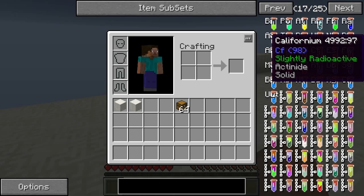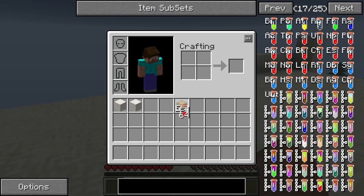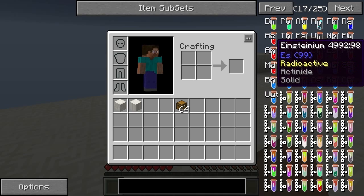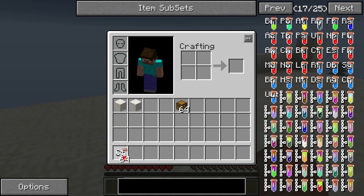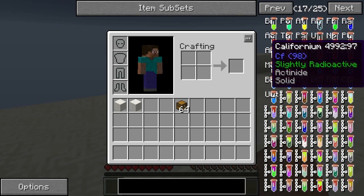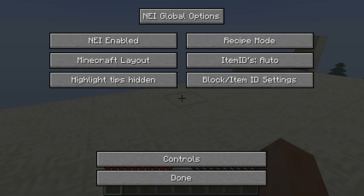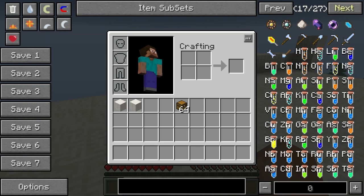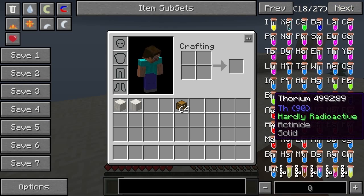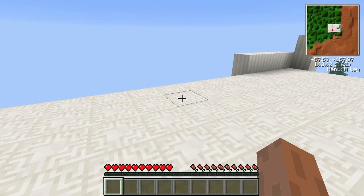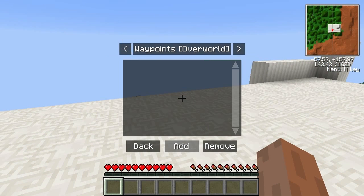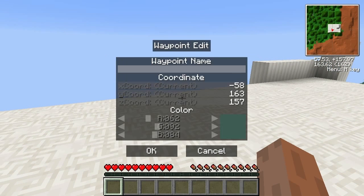If you get a radioactive element, unless you turn radioactivity off in the config settings, it's not going to be good. Let's just get a radioactive one — one recipe — and if you get a radioactive one it should be pretty obvious.